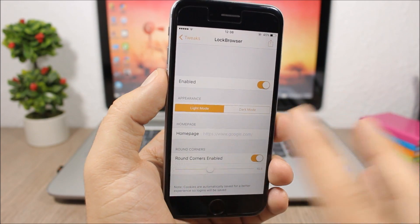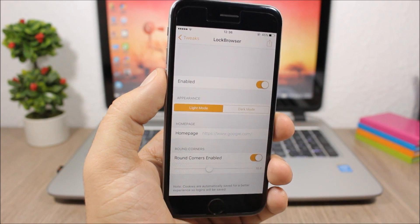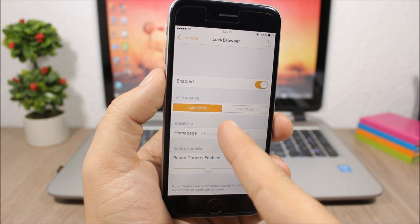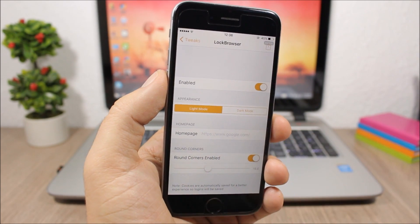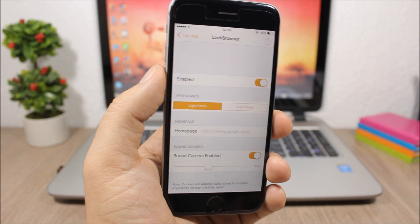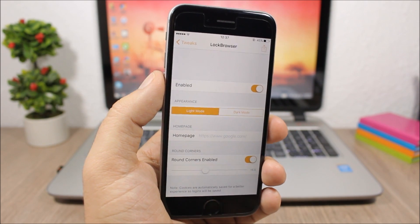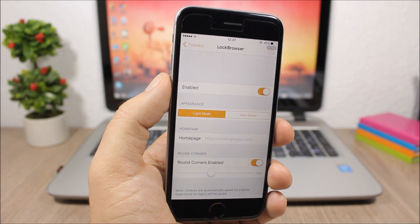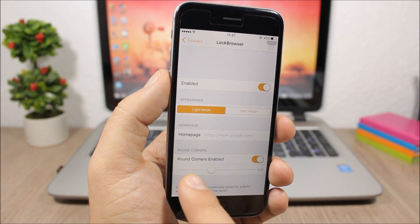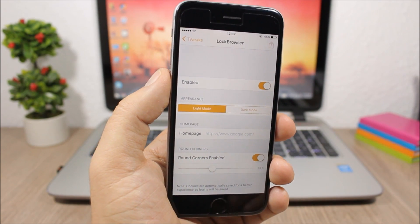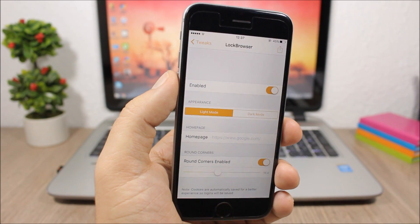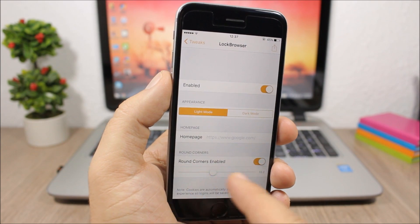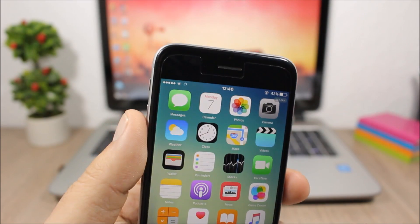In the settings, you have an enable button to enable or disable the tweak. Lower down you can choose two different appearances: light mode or dark mode. You can set the home page right here—just type any website you want. Once you open Lock Browser on your lock screen, you'll see that page. You can also set the corner radius here. Just enable rounded corners and adjust with the slider.